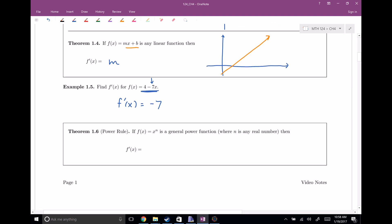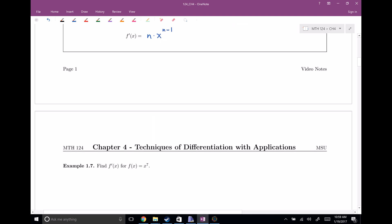Now a very powerful rule: the power rule. If you have any power function x to any power — a general power function where n can be any real number — then the claim is that the derivative is n times x to the n minus first power. This is a very powerful rule. It's not intuitive; you can prove it using mathematical induction, the binomial theorem, or logarithmic differentiation. It's a big pain to prove, but it is a theorem. We're going to take it for granted and use it.